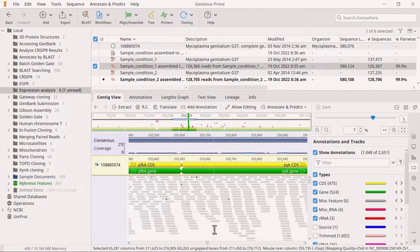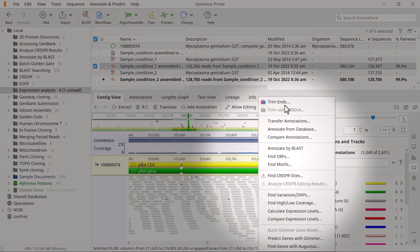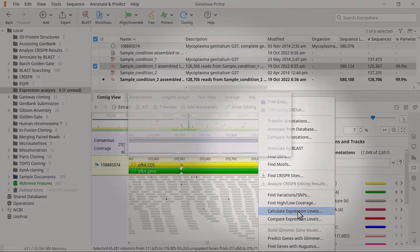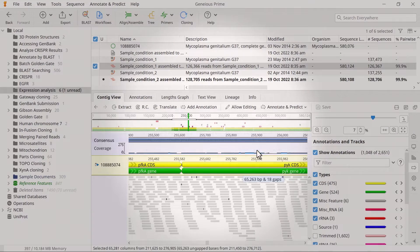Next, we will use the assembly files to calculate the expression levels of the different genes. To do this, select an assembly file, go to Annotate and Predict, and choose Calculate Expression Levels. In the new window, specify how you want to treat ambiguously mapped reads and the annotation type of interest. I will leave the settings as default and click OK.